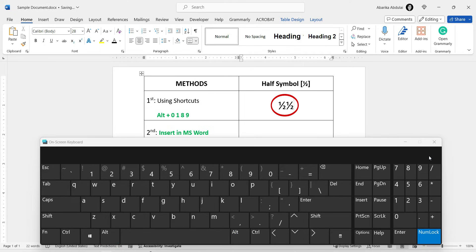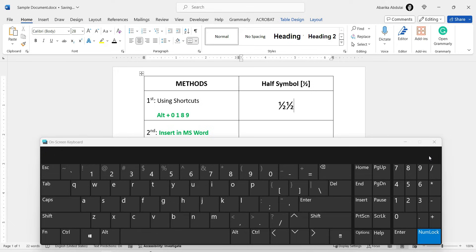There you have it. A step-by-step guide to insert the half symbol using the Alt code shortcut. Remember, you need a keyboard with a separate numeric keypad for this method to work. If you're on a laptop without one, consider using the on-screen keyboard, like I did, or continue watching for alternative methods.